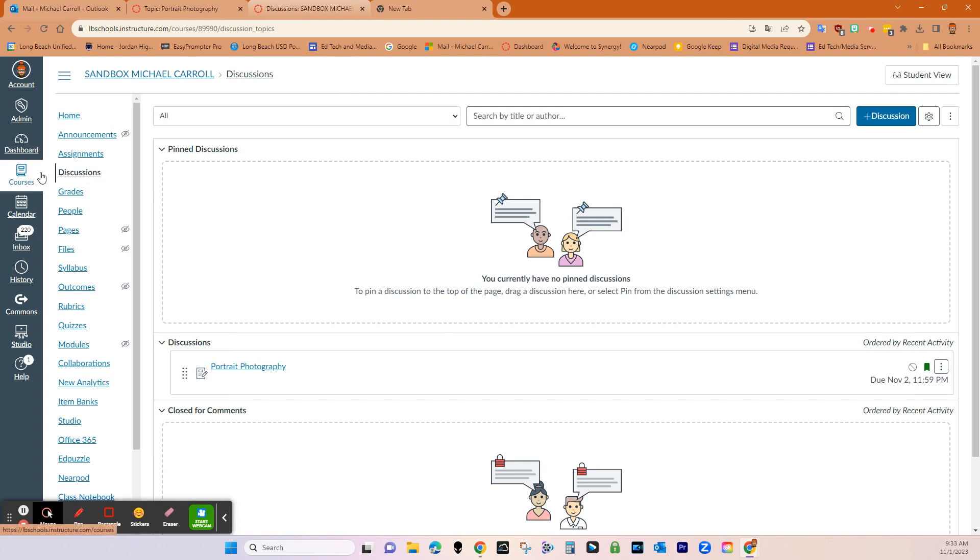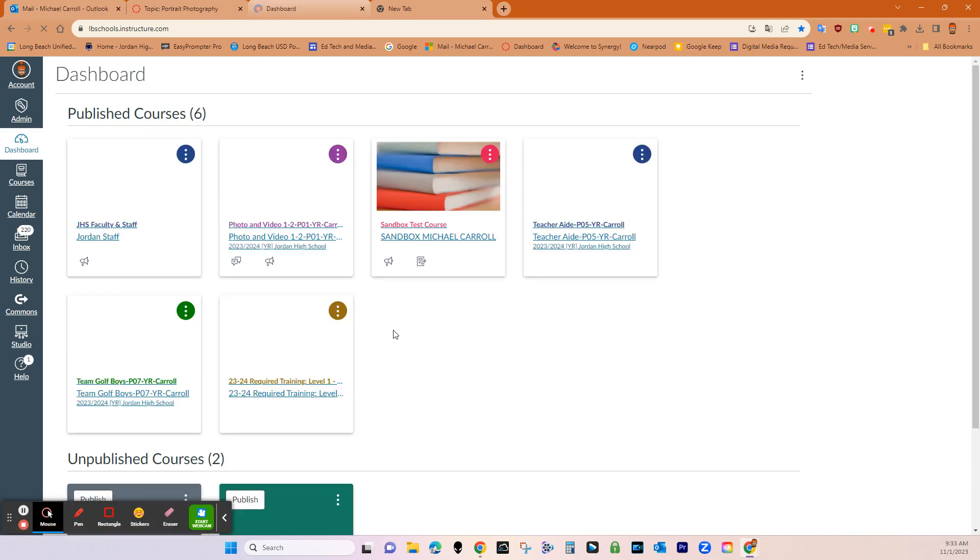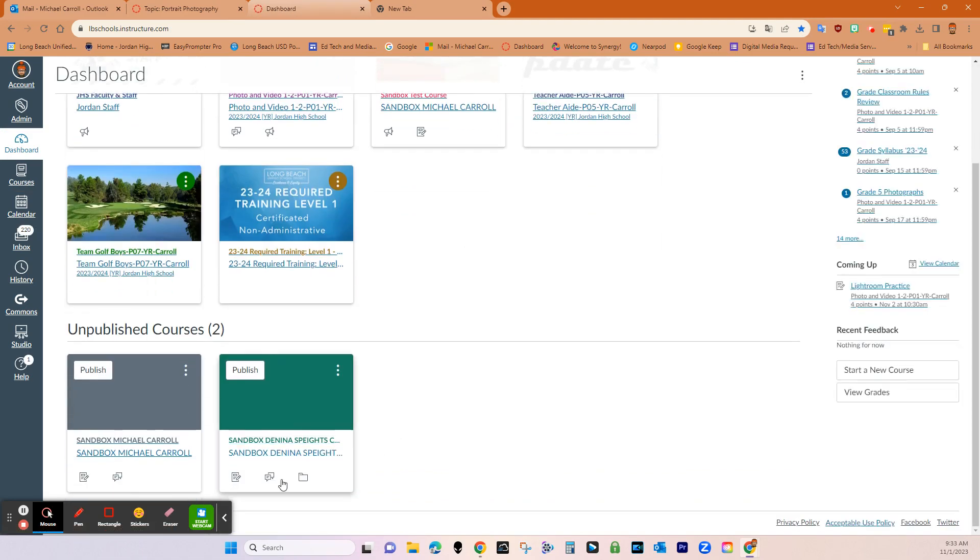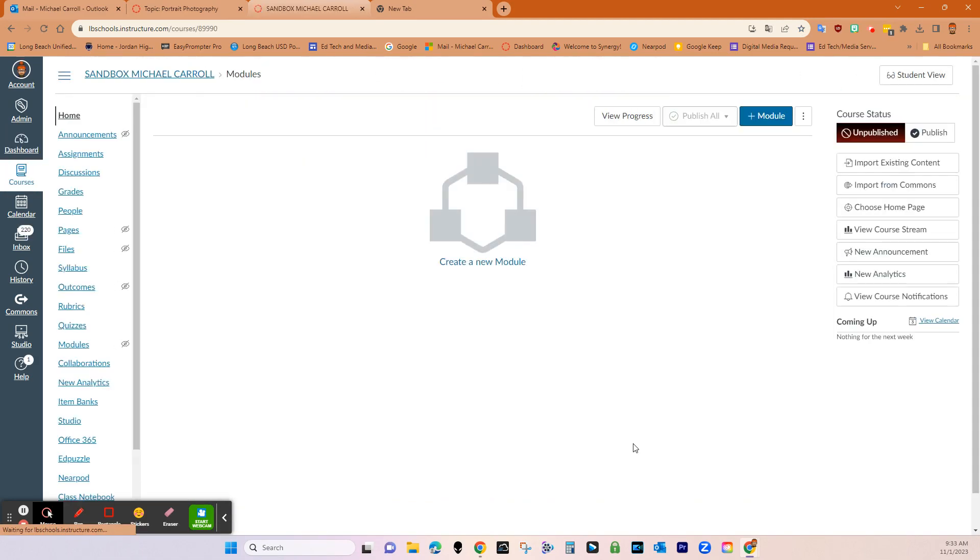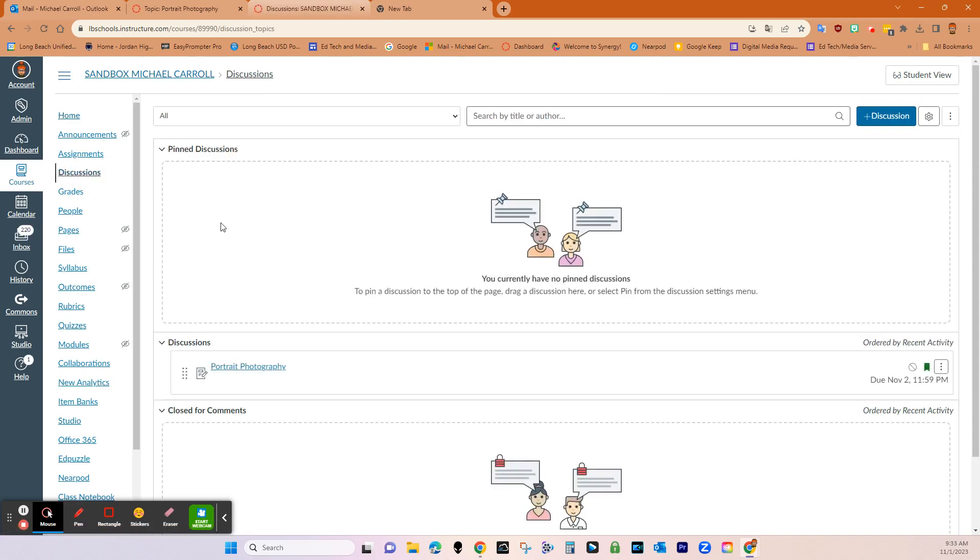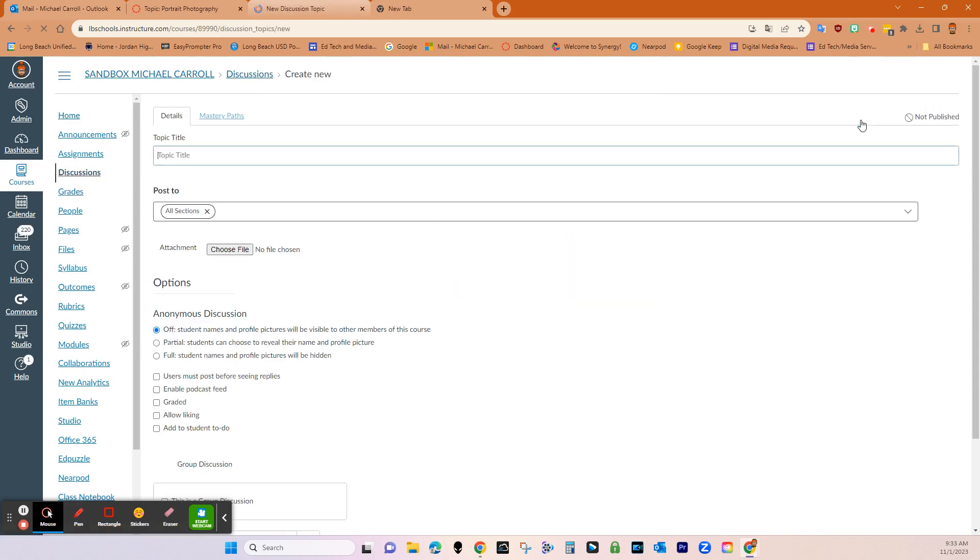Okay, so I'm in my sandbox right now. So all I did was just choose a course. I'm going to choose a course just for the example from my sandbox. And then once the course opens, you want to go to discussions. And then you want to go plus discussion.